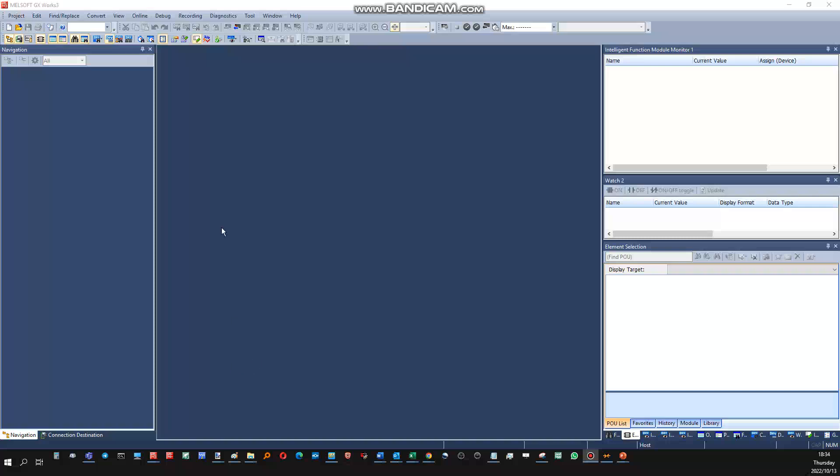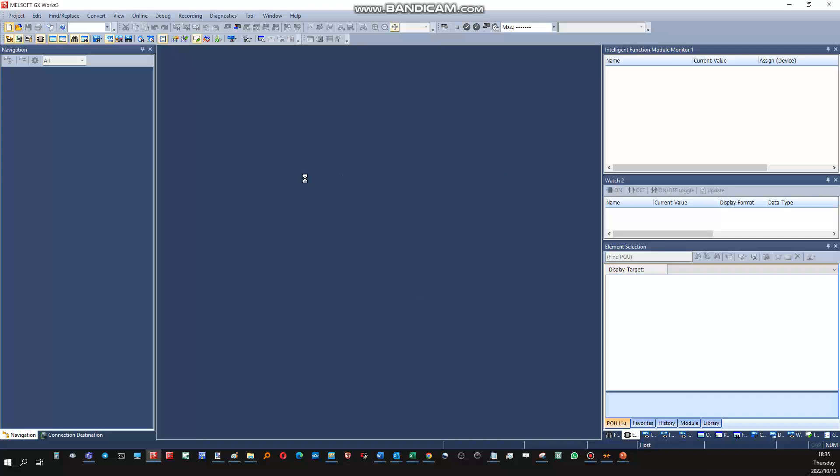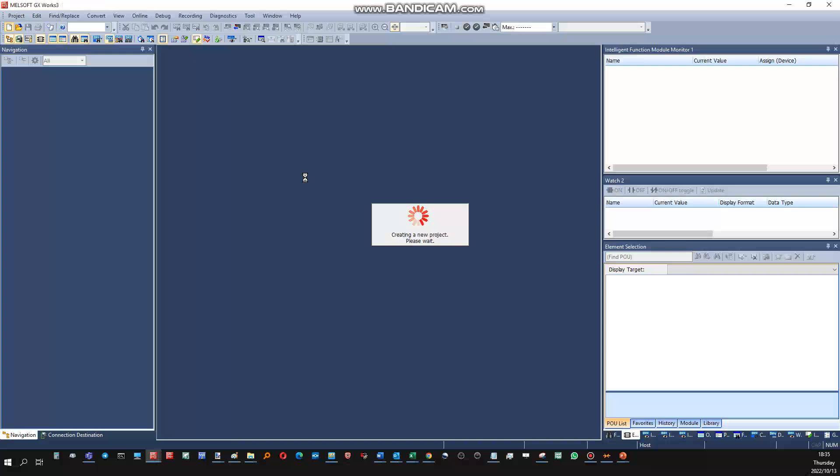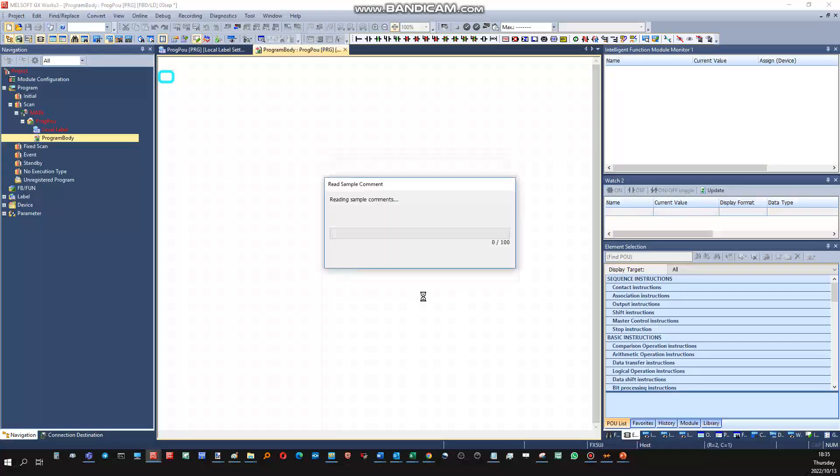First step, starting a project. FX5U-J as the PLC type, and then for the programming language we'll use the function block/LD, formerly known as structured programming. Okay, so let's just let it load. Right, so the programming environment has been created.